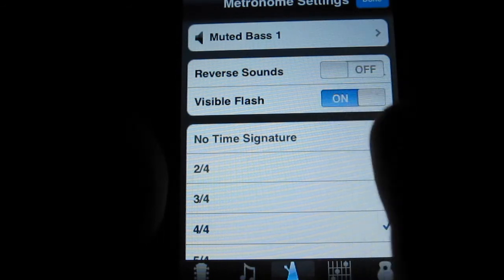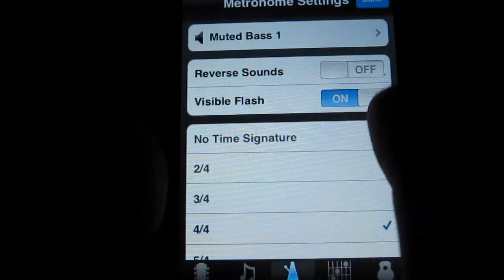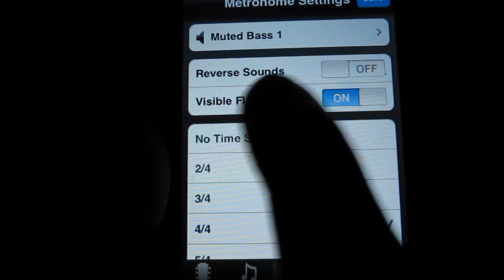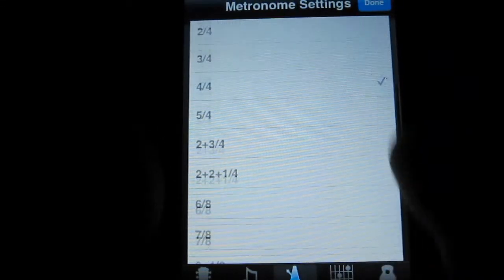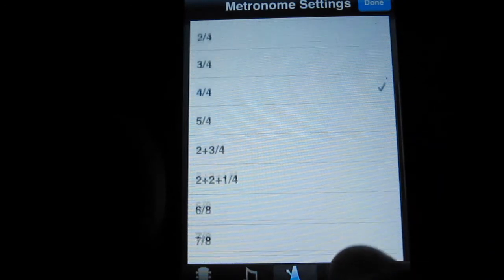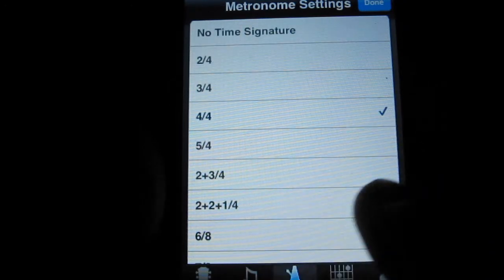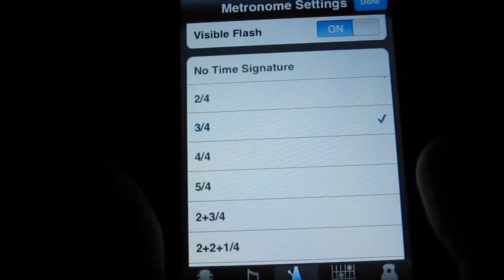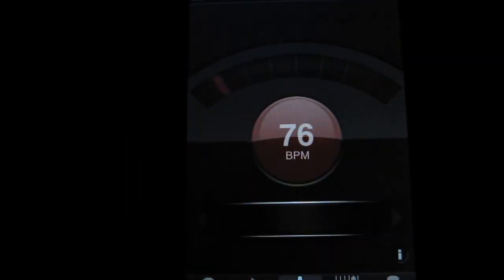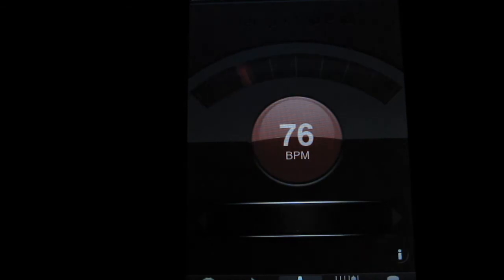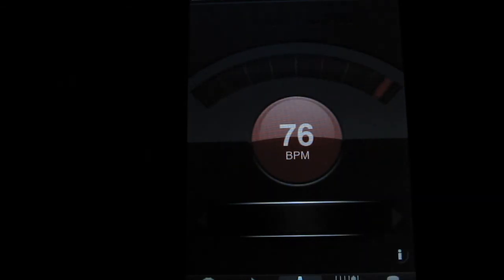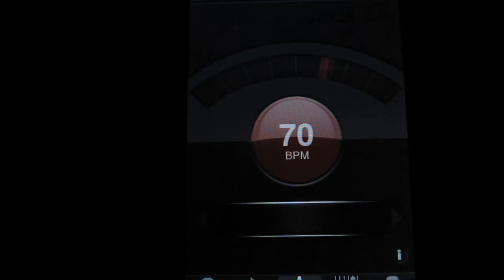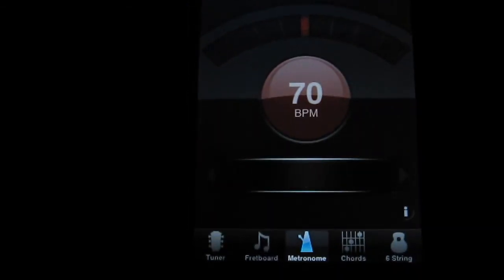This one visible flash, which means you turn on the flashing when the beat counts or not. And here, you have all your time signatures. Different timing you can use. Let's try 3-3. For example, let's go back. You should have a bass sound. Three counts. Alright, so that's your metronome here.